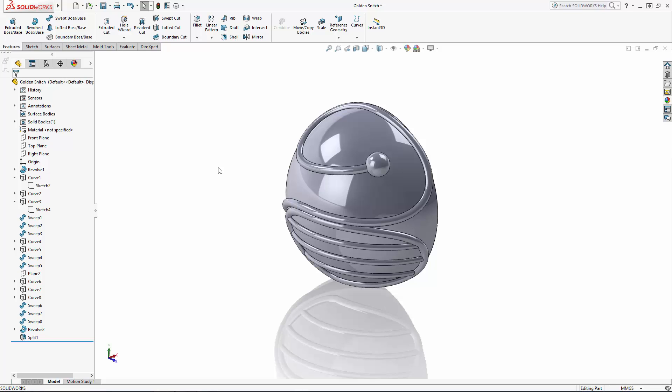We've completed adding the outer detail to the snitch's body and we're now ready to begin building the wings. We're going to build the main wing spar using a sweep and the shape of the spar must follow a compound 3D curve. So we'll use a unique projected curve option to build the sweep path.